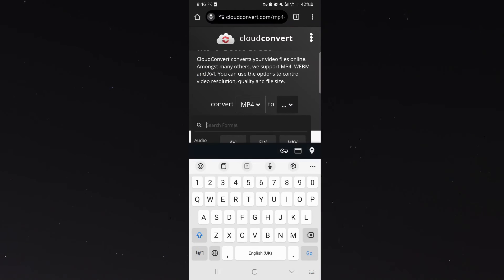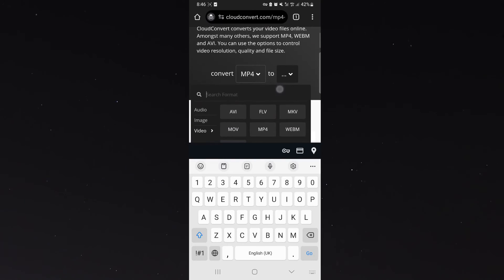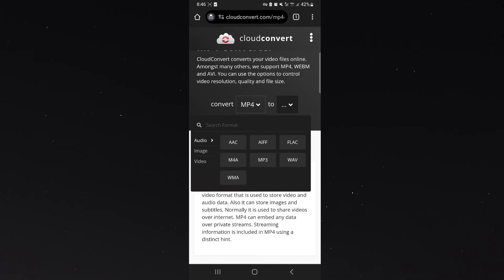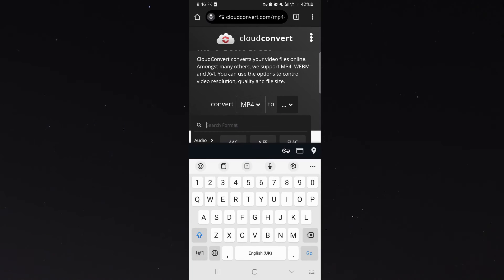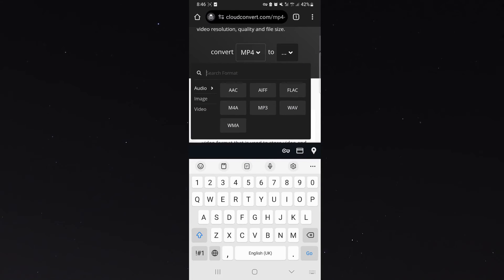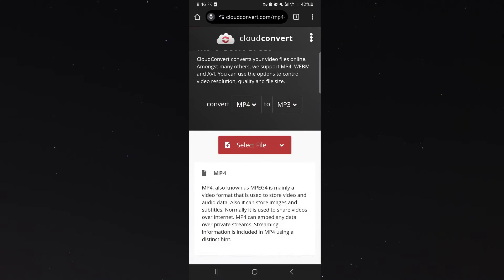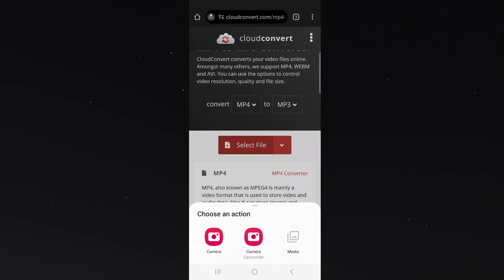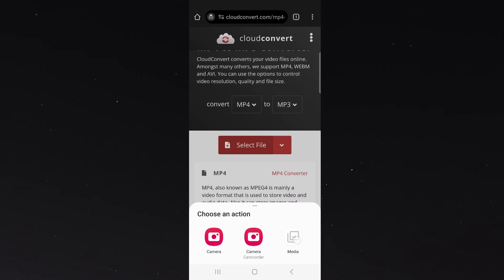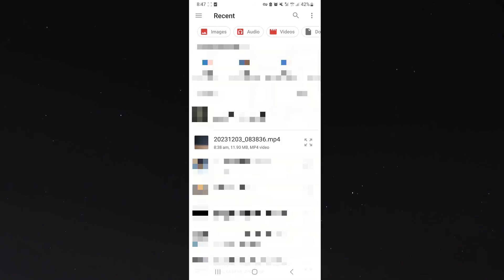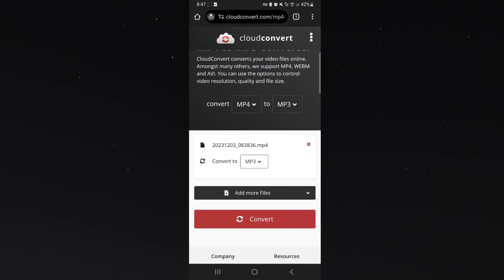Then what you want to do is go on audio or again search for mp3 and click mp3. Then click on select file and you're going to have to choose an action. In my case let's go to media and I need to look for my mp4 file which is right there. Click on that.